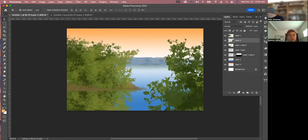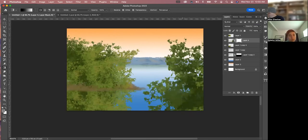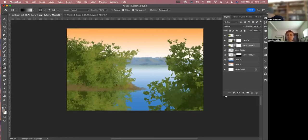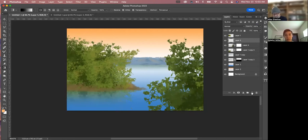Let's go again — layer mask, black and white. Using the layer mask, start to get some reflections.